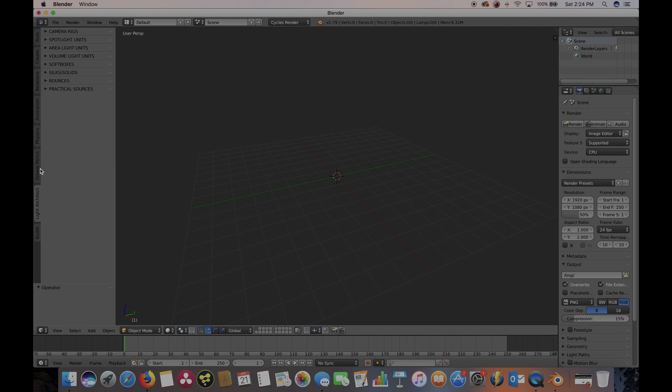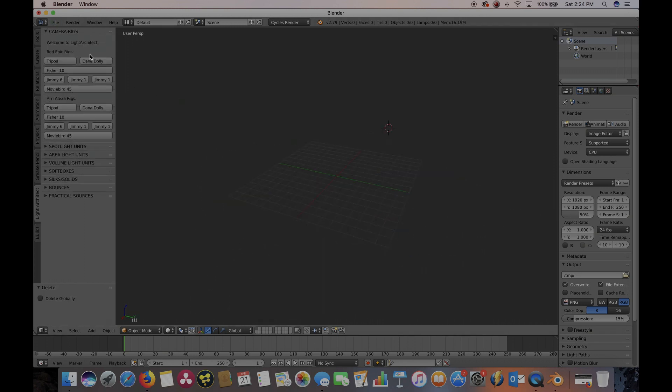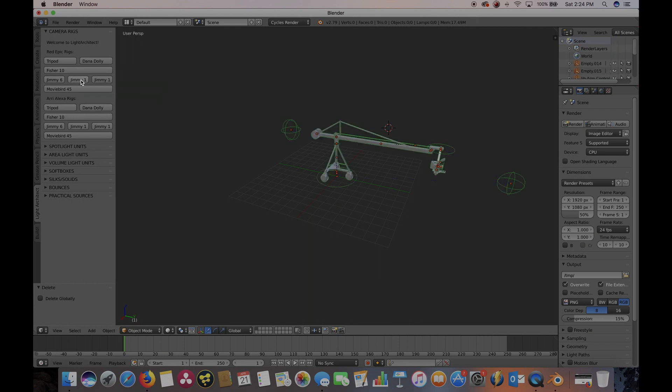If you've done everything correctly, then there should be these two panels at the bottom here. One's called Light Architect and one's called Built. These are the two Light Architect panels that you can add to your scene with. If you click on a button, it should add an object to your scene. And now Light Architect is working inside of Blender 3D.